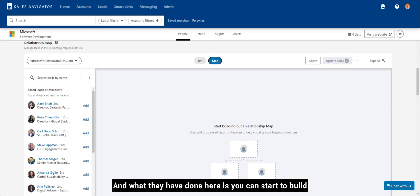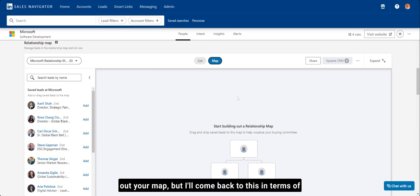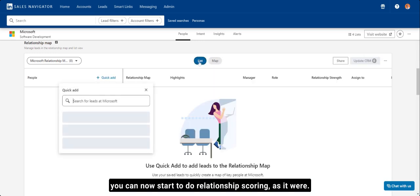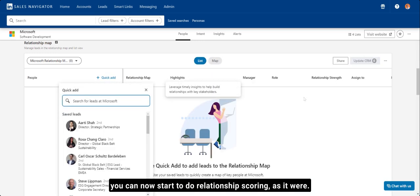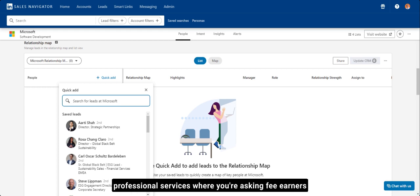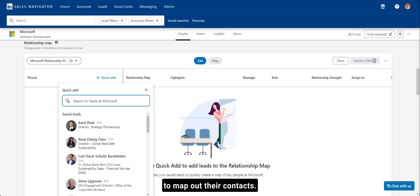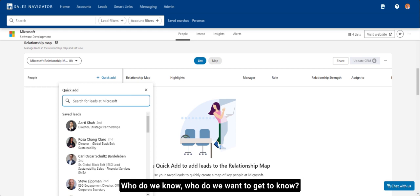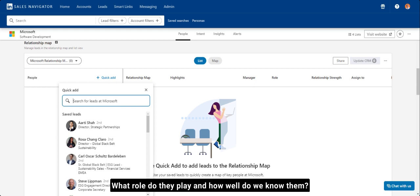And what they have done here is you can start to build out your map. But I'll come back to this in terms of you can now start to do relationship scoring. Certainly, this is a common theme within professional services, where you're asking fee earners to map out their contacts. Who do we know? Who do we want to get to know? What role do they play? And how well do we know them?